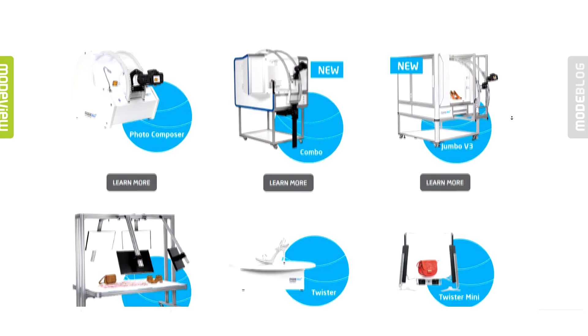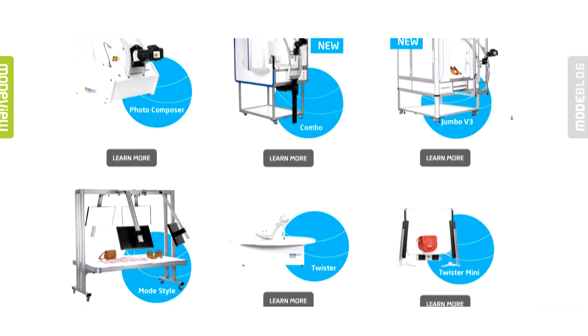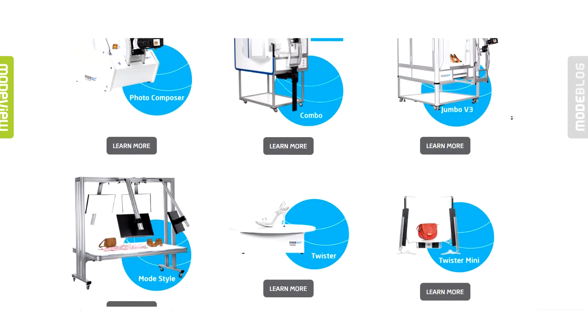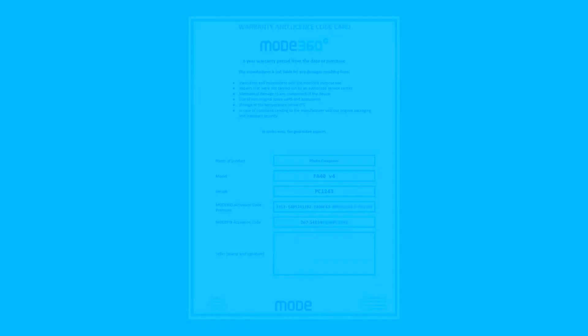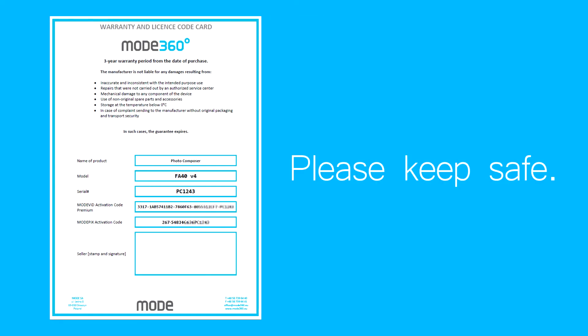If you have purchased a Mod360 system with the ModVid Pro license then you will receive a warranty card with the activation codes. Please keep the warranty card safe or make a scan of it as you may need it in the future.